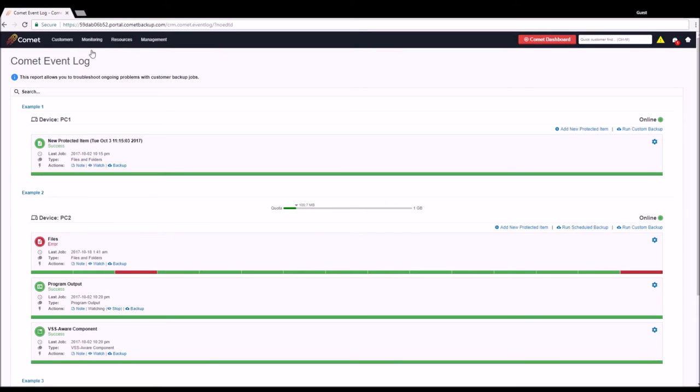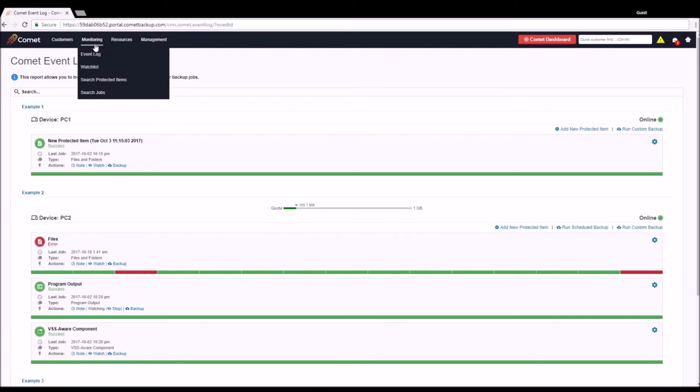When problems are occurring, functionality is available to quickly perform remedial actions. We can run backups for online customers, modify protected items, take notes, and add items to our watchlist.